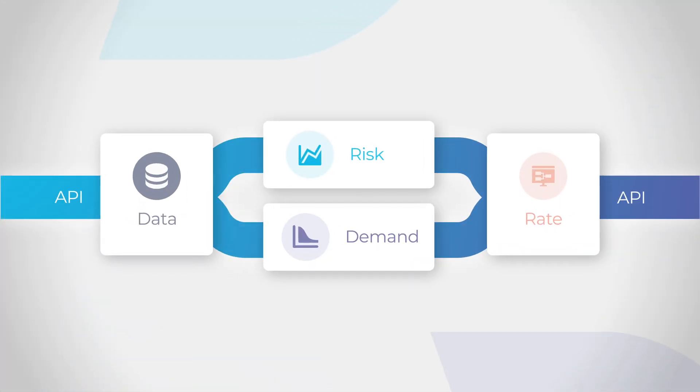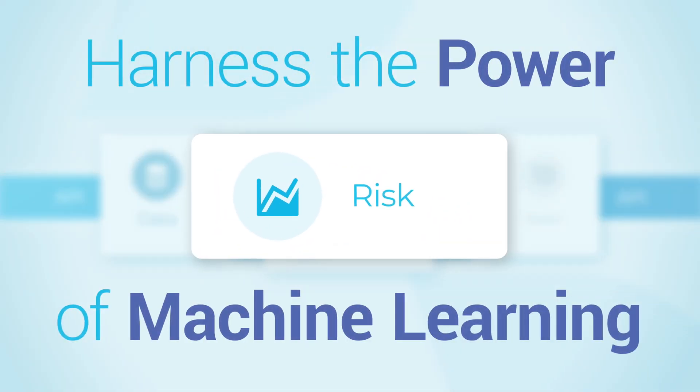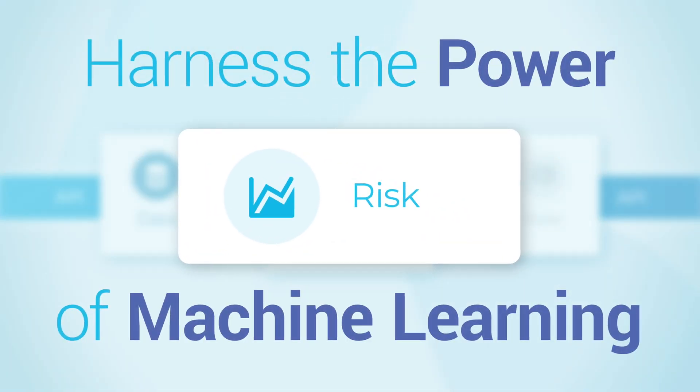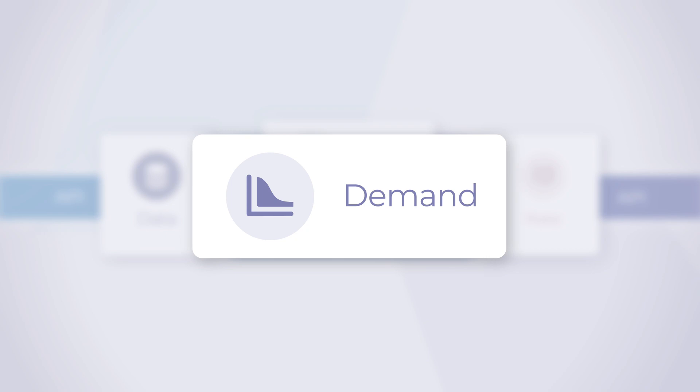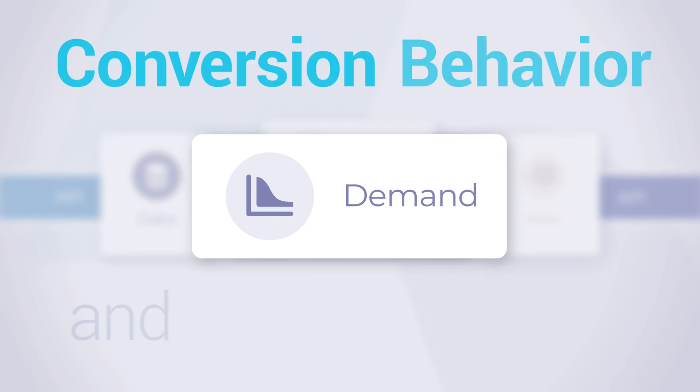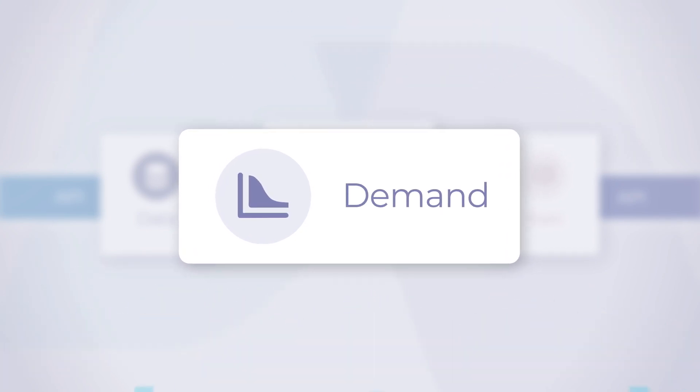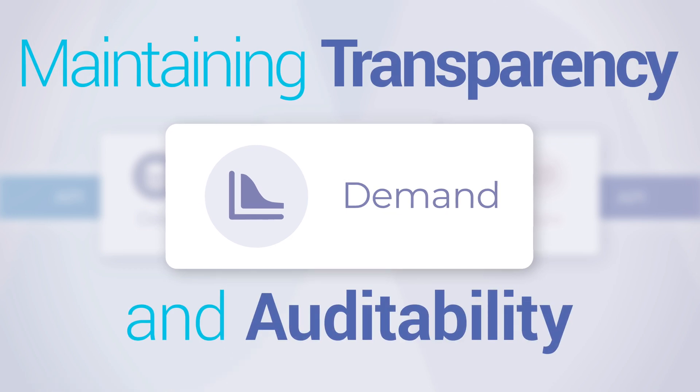With our risk module, you can harness the power of machine learning to quickly build pure premiums. Our demand module adds the ability to model customers' conversion behavior and price sensitivity while always maintaining transparency and auditability.